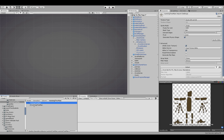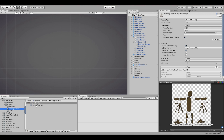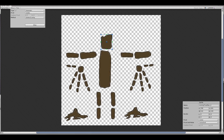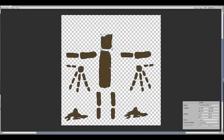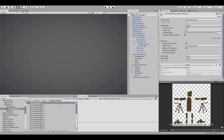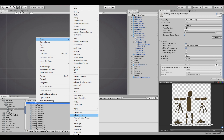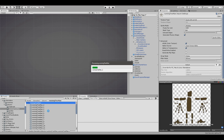Over here in Unity, find the sprite sheet and look at the import settings. Click on Multiple, go to the Sprite Editor, click Slice Automatic, and slice it. Each sprite will have its own individual name. Then apply, and go down to Anima 2D and create an Anima 2D sprite mesh — it will create a sprite mesh for each one.